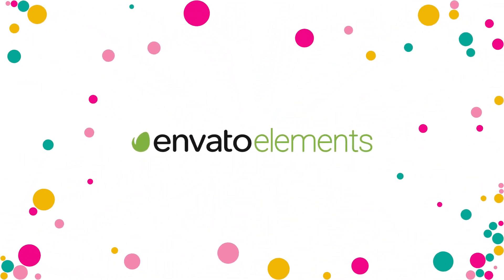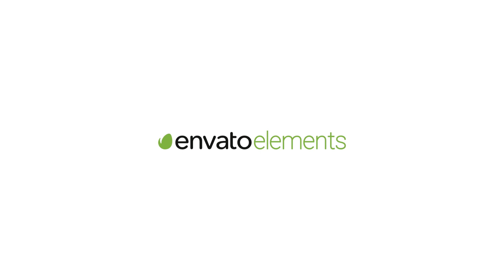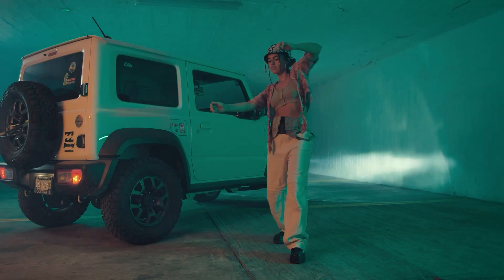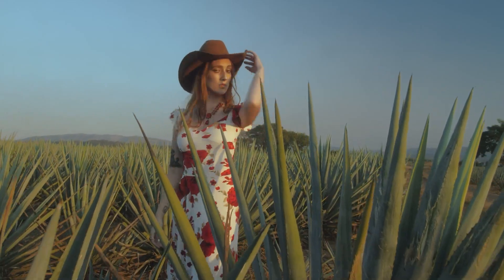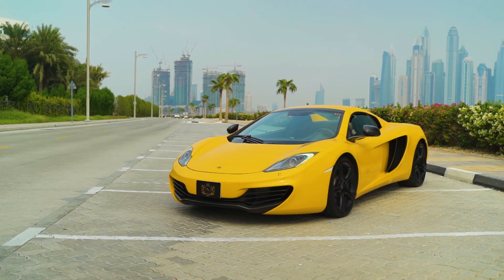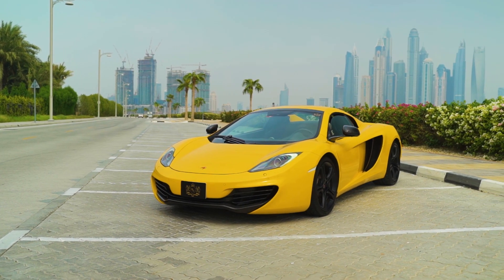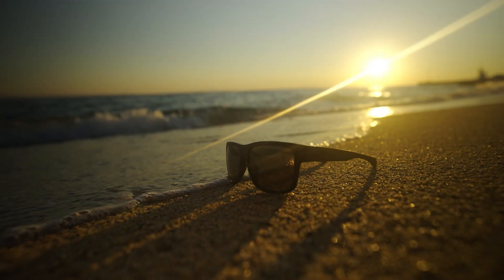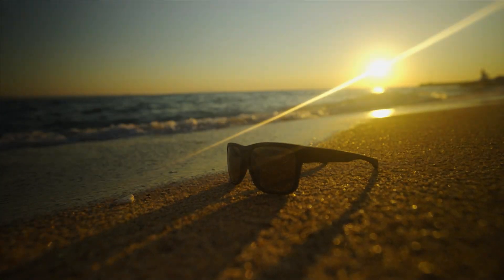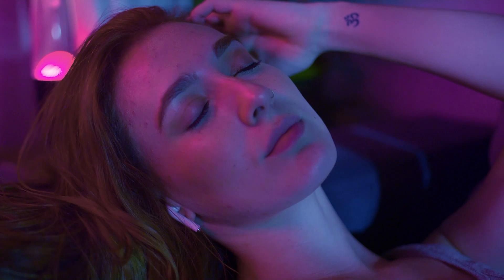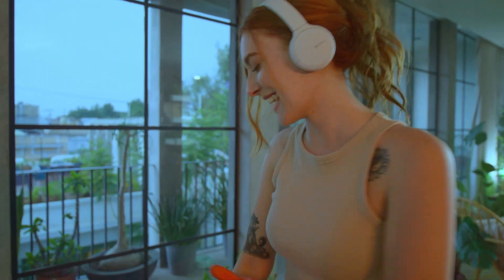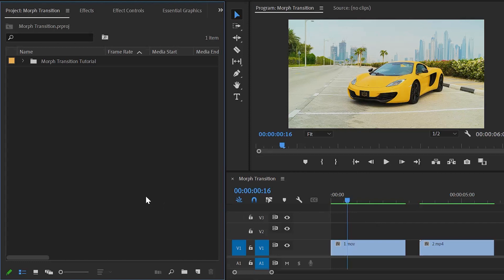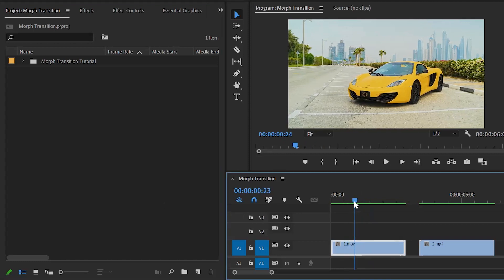This video is sponsored by Envato Elements. Hello, all creative filmmakers. In this video, I am going to show you how to create a morphing transition in Premiere Pro. For this transition, we will use some Premiere Pro built-in effects. By the way, if you want to buy this ready-made transition, I will give the link in the video description. So let's get started. Now we are inside Premiere Pro — here you can see I have already got two different video clips in the timeline.